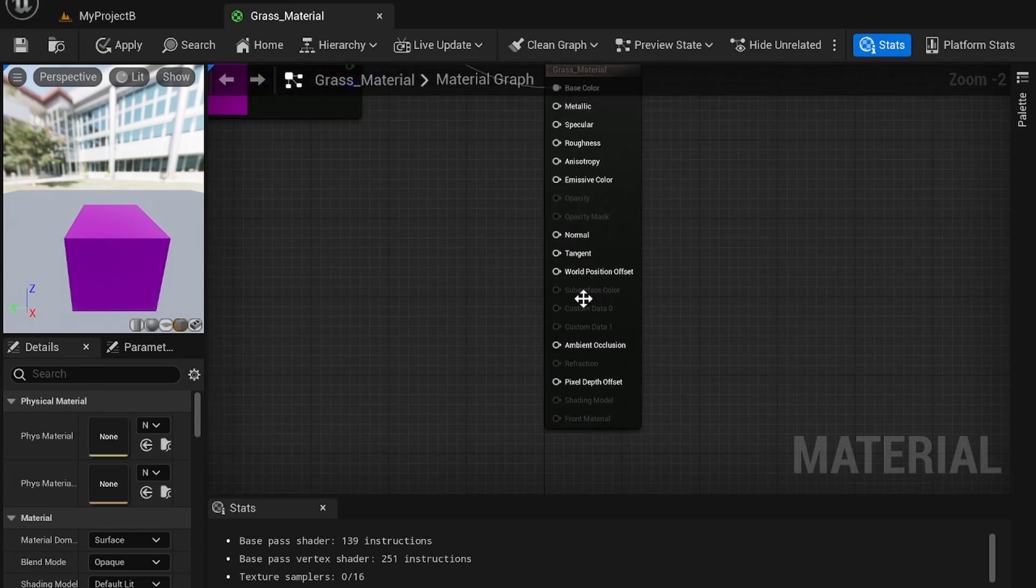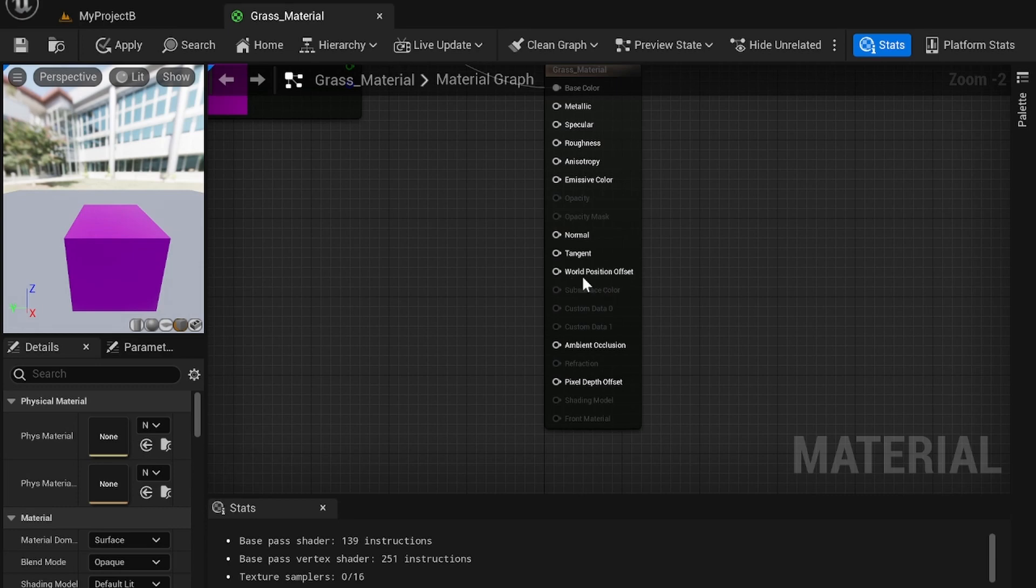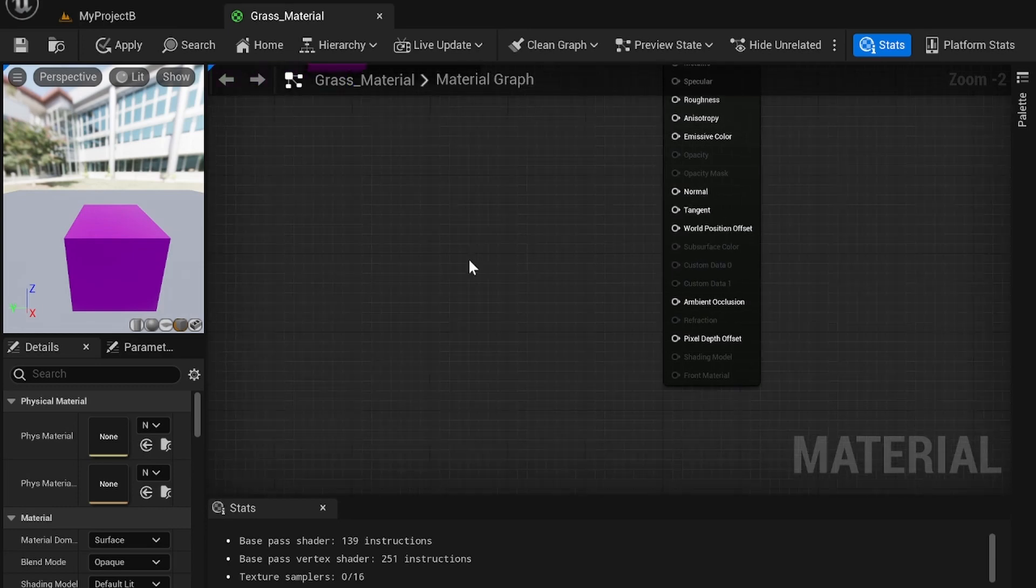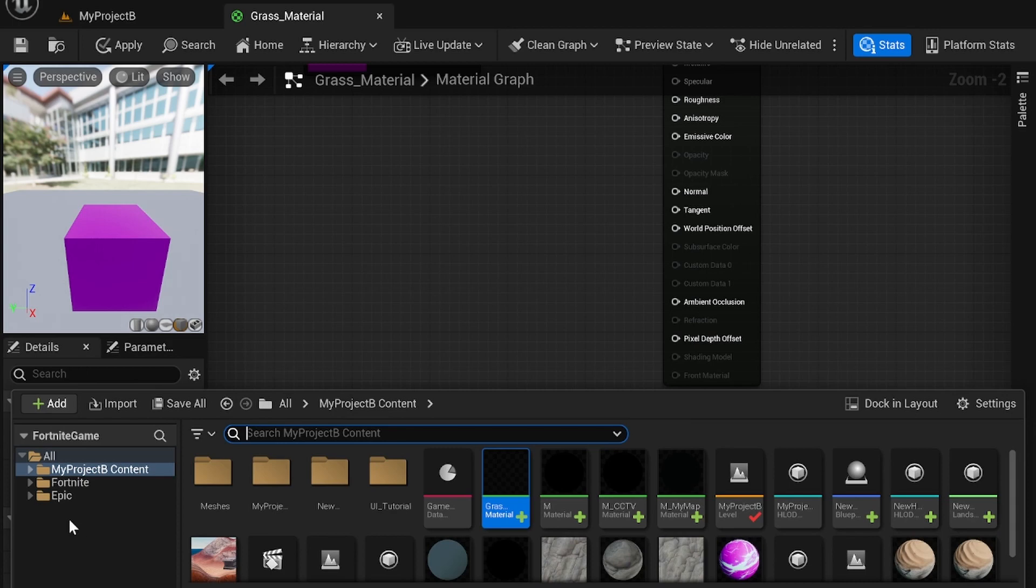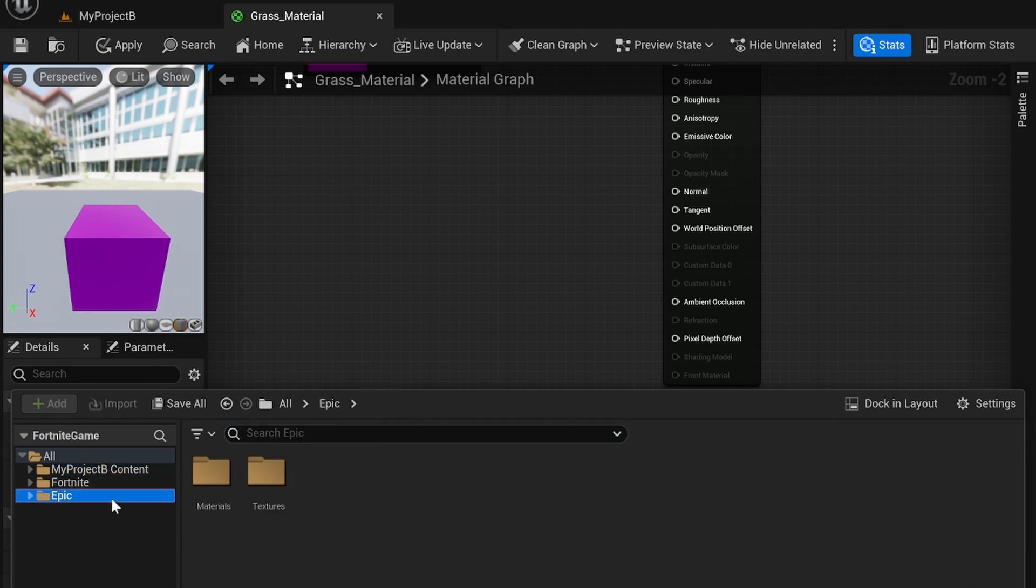To add wind, we're going to focus on the world position offset. And to add wind, we're going to go into the content drawer, go to the epic folder, and search for wind.